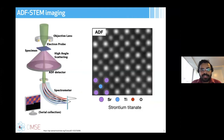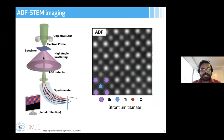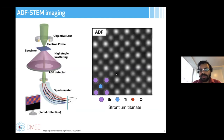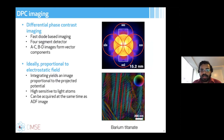For a brief introduction to STEM: electrons are generated, pass through the specimen, scatter, and we collect different scattering signals using different detectors. Using these signals, we can get information about atomic number. The annular dark field detector gives Z-contrast — for example, in strontium titanate, strontium is the heavier atom and shows brighter contrast than titanium. However, ADF lacks contrast from oxygen, which requires other techniques.